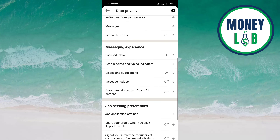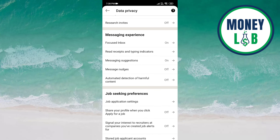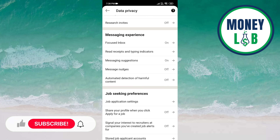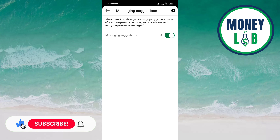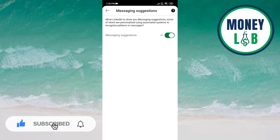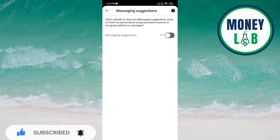Now you can see Messaging Suggestions under the Messaging Experience category. You have to click on this. Now you can see that Messaging Suggestions is already activated, but once you click on the button, it is now deactivated.